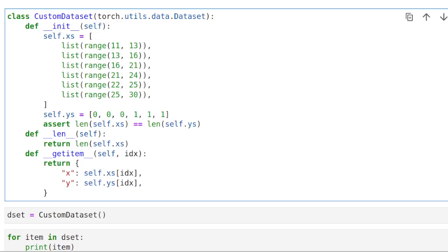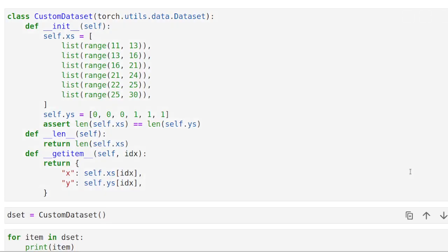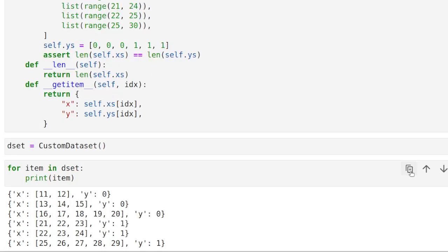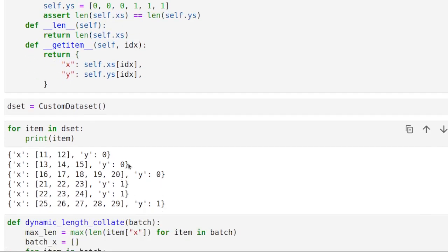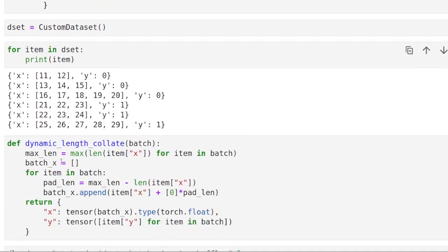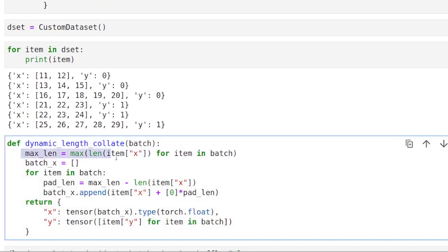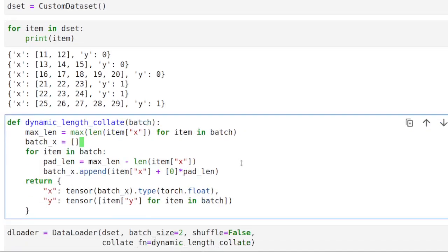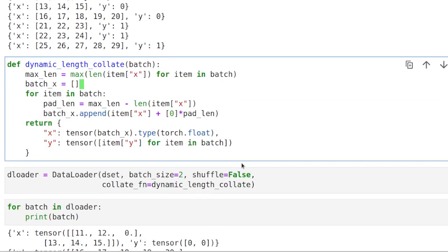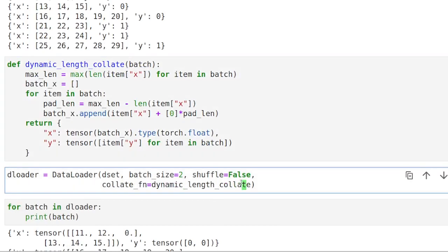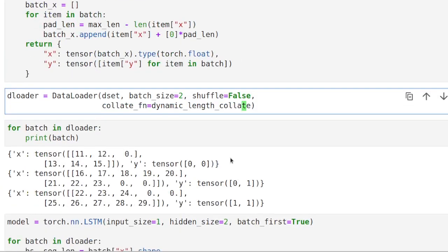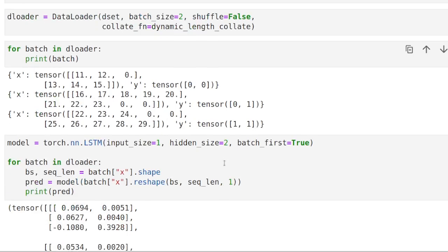So to sum up, we learned what the collate function is in the PyTorch data loader. And we also looked at a concrete example on how to put together batches that may come with different sequence length, and do that in a way that is efficient in the sense that we adapt dynamically to each batch. And with that, bring our data loader to work.